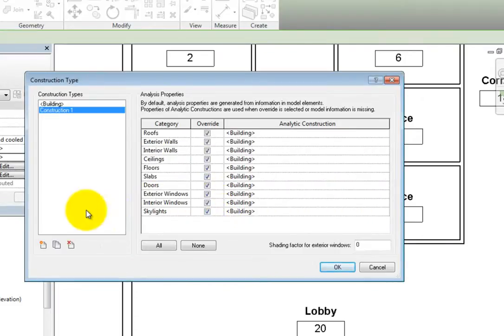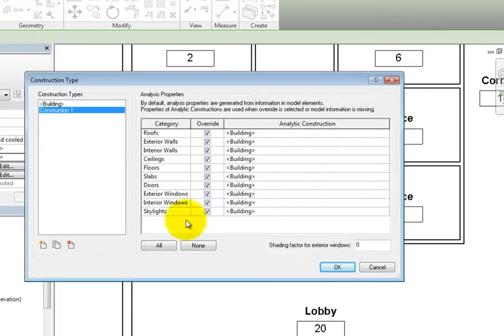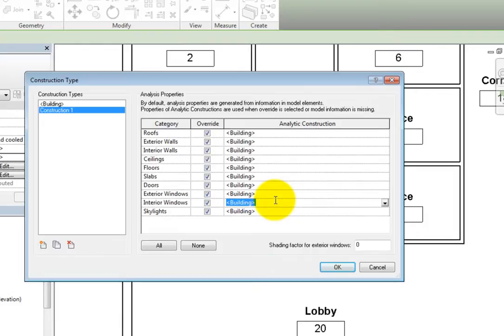Now we can either modify the analytic construction for the various categories or leave them set to the default building construction. When you click in one of the analytic construction fields, a drop-down arrow appears.